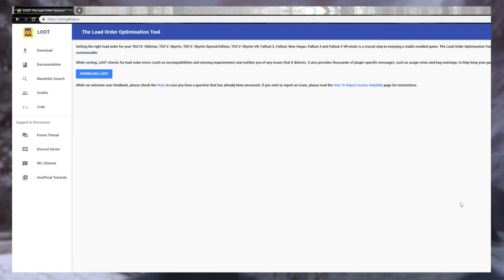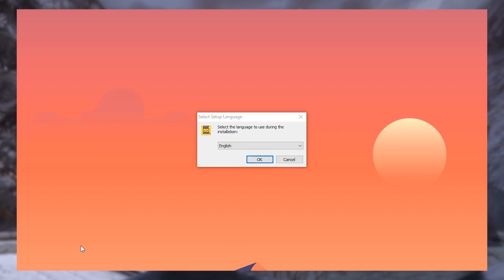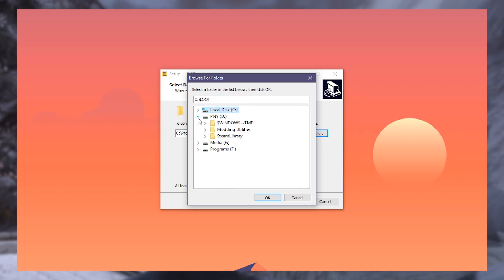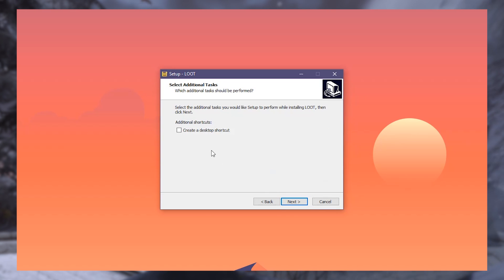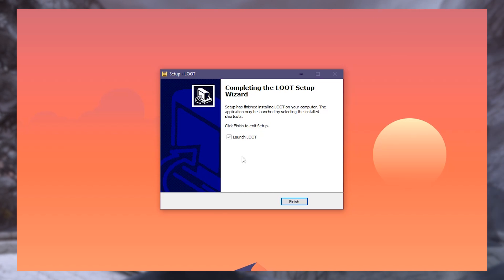Head over to the official LOOT GitHub at loot.github.io. Hit the big download button, and on the next page select loot.installer.exe. This is a tool, so we won't be downloading it with MO2, even if you did go through Nexus. Run the installer from your browser or downloads folder. Select your native language, point the installer to where you want LOOT installed — for us that's in our mod tools or utilities folder. Hit OK and next. We are not going to create a desktop shortcut since LOOT needs to be run from MO2 anyway. Then install, uncheck run LOOT, and finish.